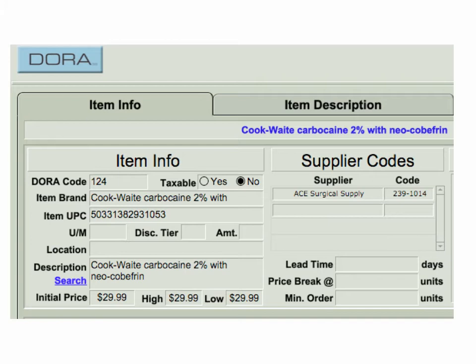If we click on the Item Information tab, you'll notice that we have Item Information and Supplier Codes — you just fill in the fields in plain English. You'll notice fields for Item Brand, UPC codes (though some items don't have them), UM which stands for Unit of Measurement, a Discount Tier, and Amount. The Location field is for where you place that item in your office. The description allows you to search each item card with a simple keyword search, just like a Google search.